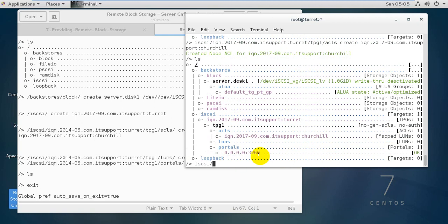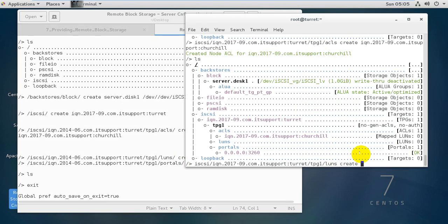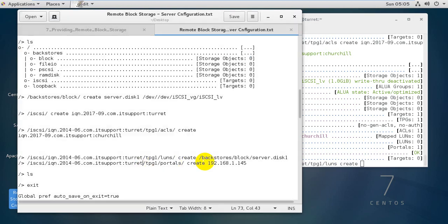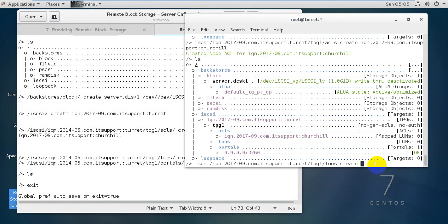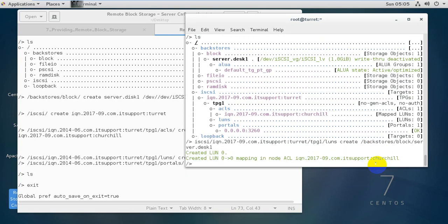Next, navigate to /iscsi/[IQN]/tpg1/luns and create a LUN. The command is: create /backstores/block/server.disk1. Press enter and it shows 'LUN 0 mapping in node IQN created'.